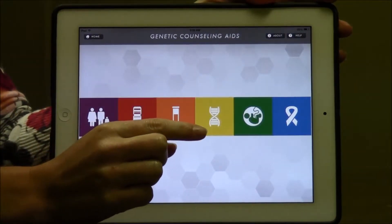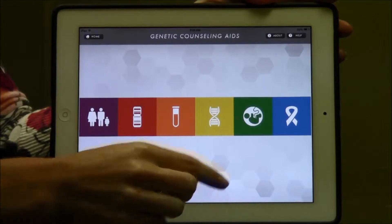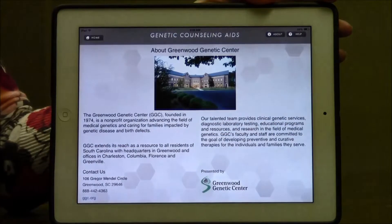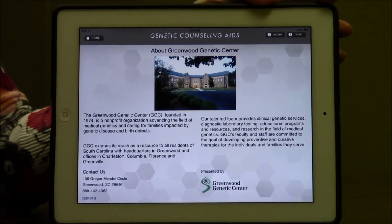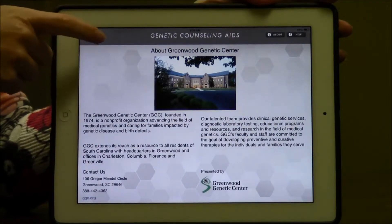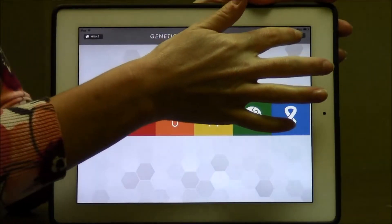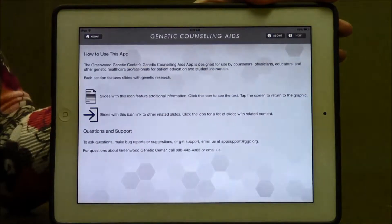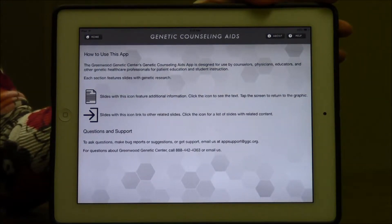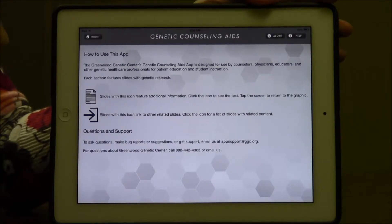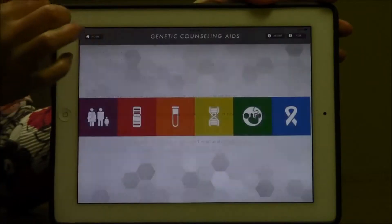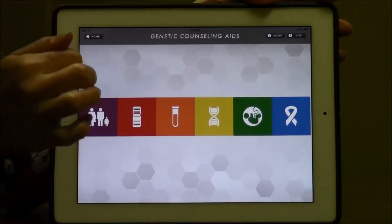Let me show you a couple of other things on this home screen. There's an about button that will tell you a little bit about the genetic center and have some contact information. There's also a help button over here to the side that will tell you how to navigate through the app, some other buttons that you'll find once you open each of the sections, and some contact information if you're having any problems with the app.